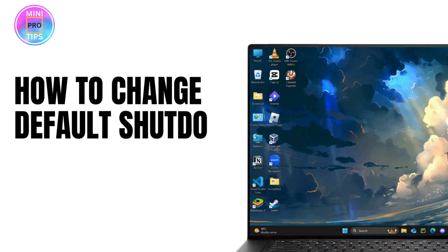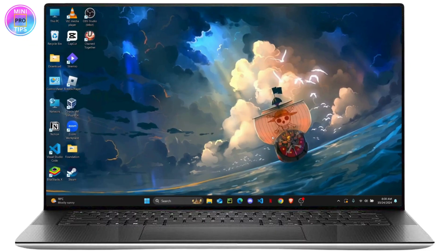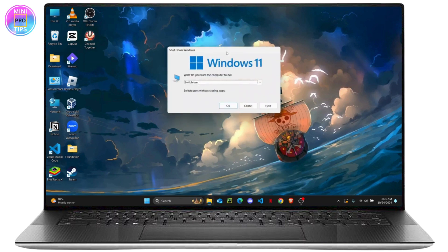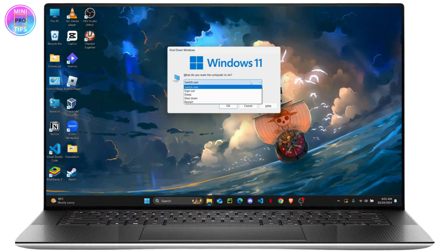In this tutorial, I'm going to show you how you can easily change your default shutdown menu on Windows. If you press Alt+F4 on your PC, it will bring up the shutdown menu — right now it's set by default to Switch User. I'm going to show you how to change it to Shutdown.